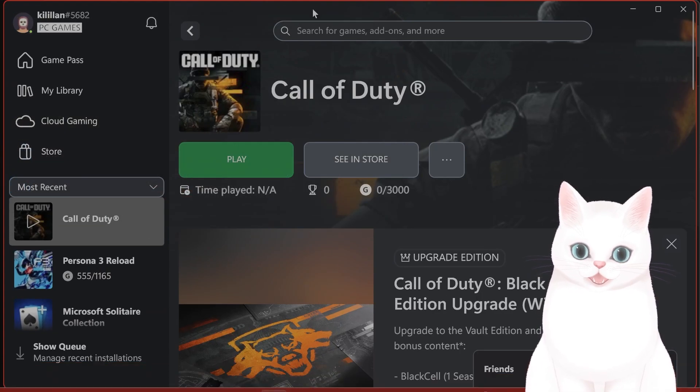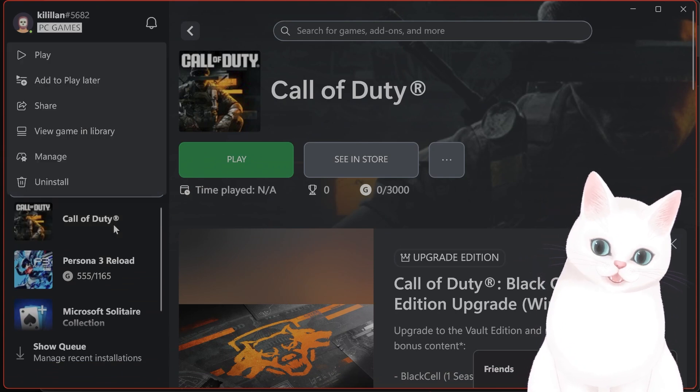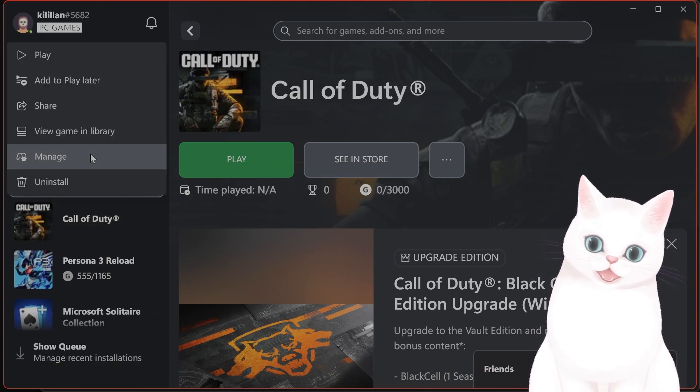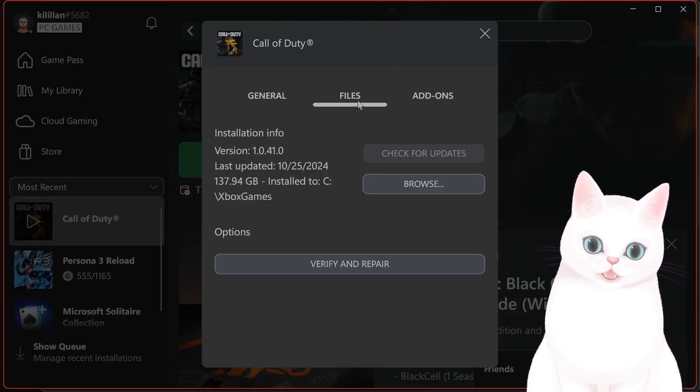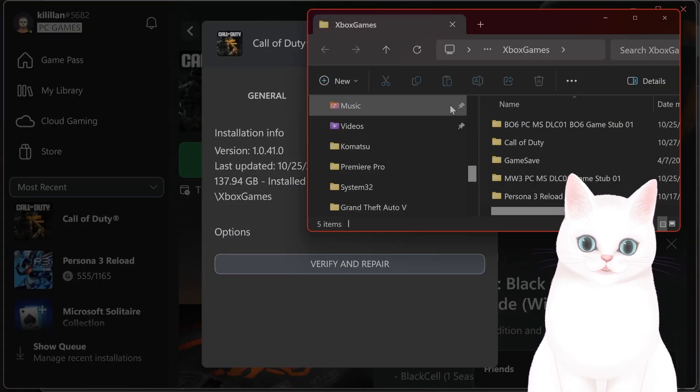So open up your Xbox, go to Call of Duty, right click and hit manage, go to files and hit browse.